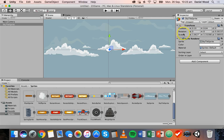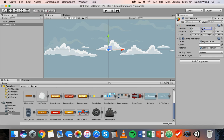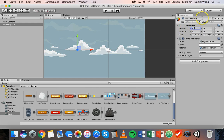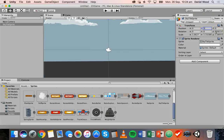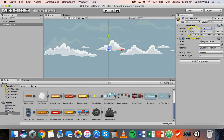Also look at the inspector panel — there are three properties: Position, Rotation, and Scale. You can change the numbers on the X and Y axes. To center the sky background, set X to zero and Y to zero. A negative X value moves it left, a positive value moves it right. A negative Y value moves it down, positive moves it up. Set rotation to zero for all three axes and leave the scale as it is for now.